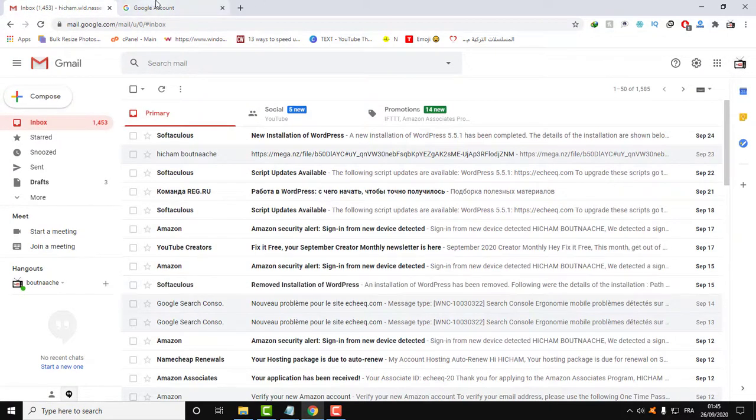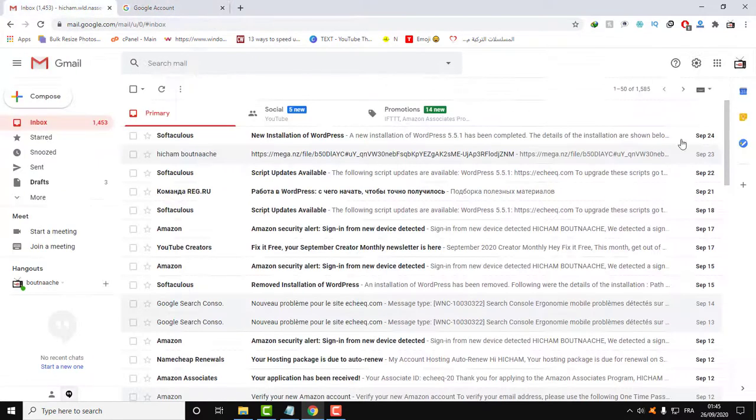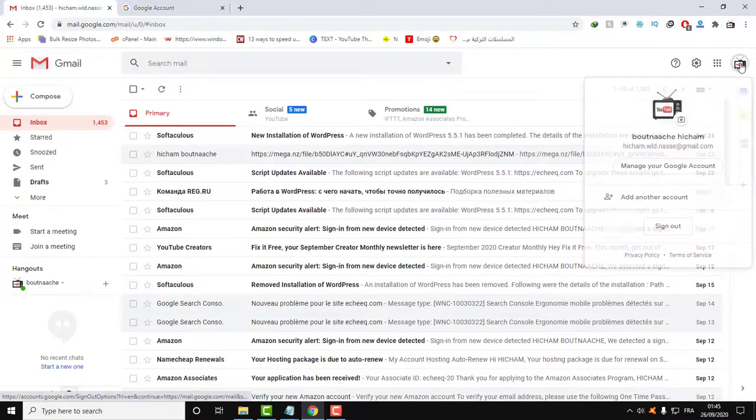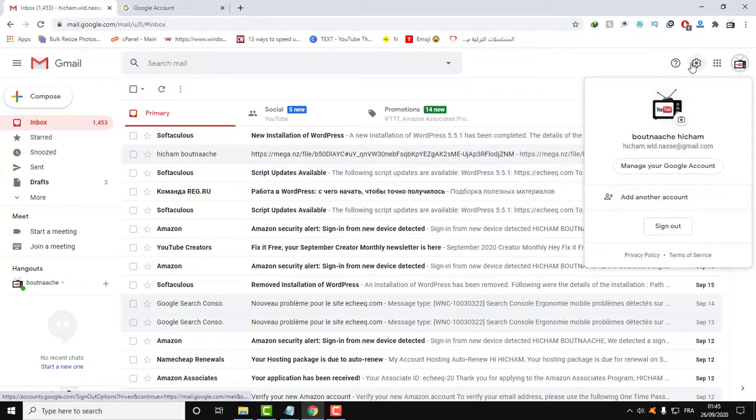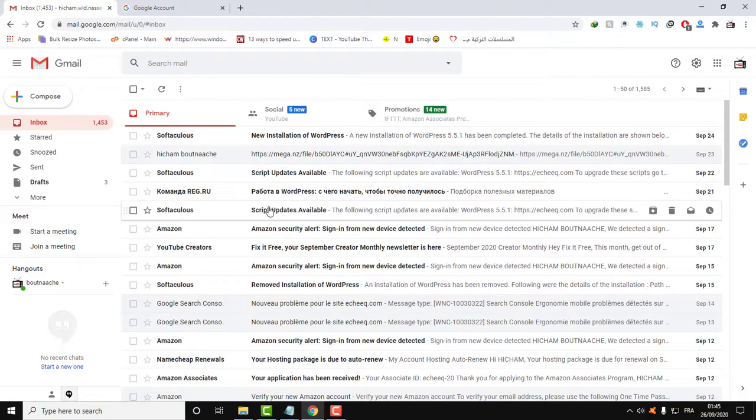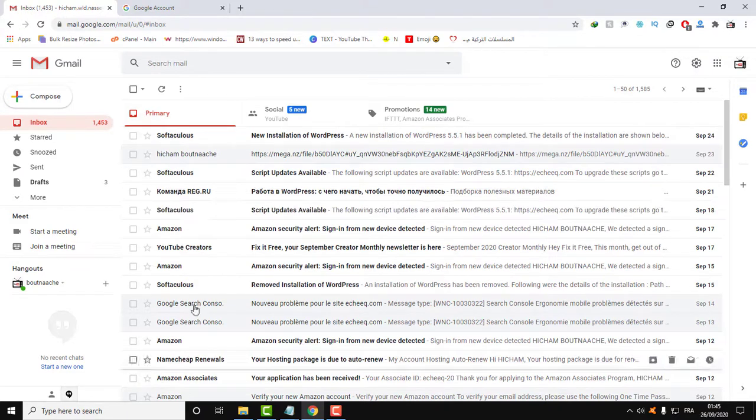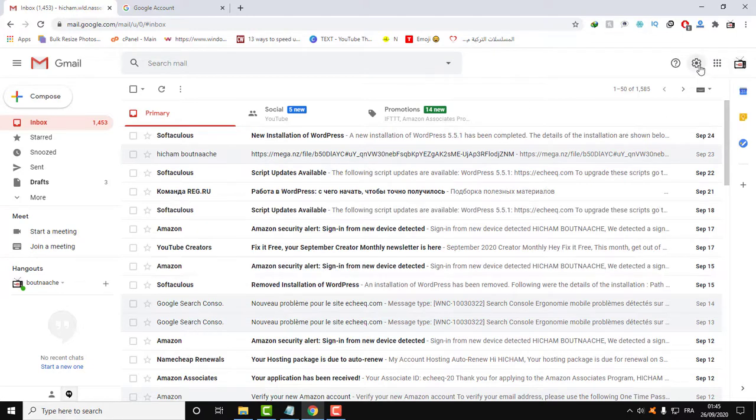Even if you change this language here, the language of the bigger menu of Google account will change, but the language inside Gmail service will stay the same. So to change the language of Gmail service, click on this little setting here.